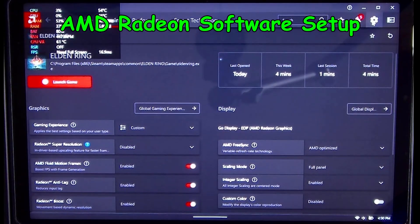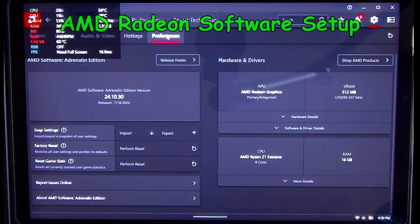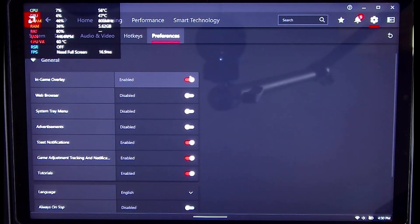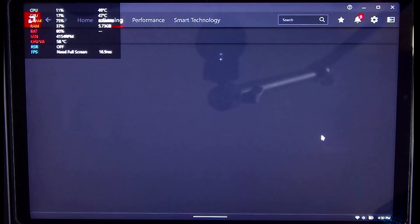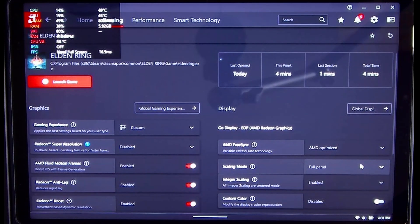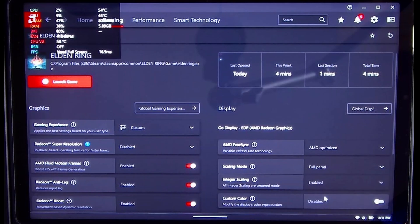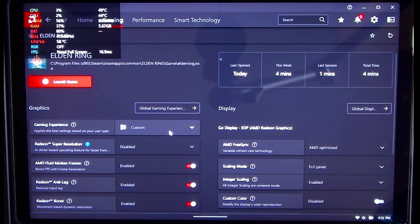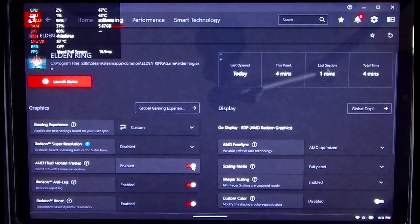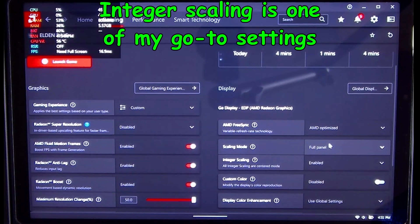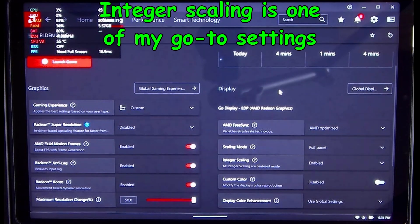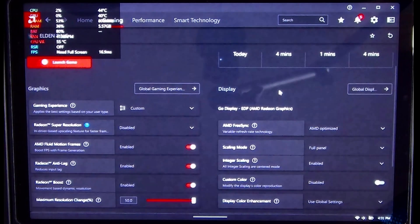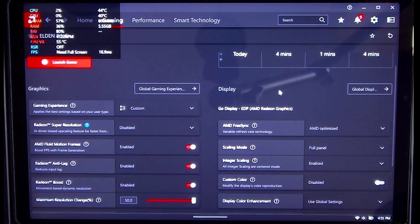We're getting ready to launch Elden Ring. Before we launch it, let's take a look at the preferences. We want to enable the in-game overlay because it's going to let us see when things like Radeon Super Resolution or AFMF frame generation are enabled. The settings I find work best for Elden Ring is to use full panel scaling with integer scaling. This will disable the Radeon Super Resolution, and that's okay. We want AFMF frames enabled.